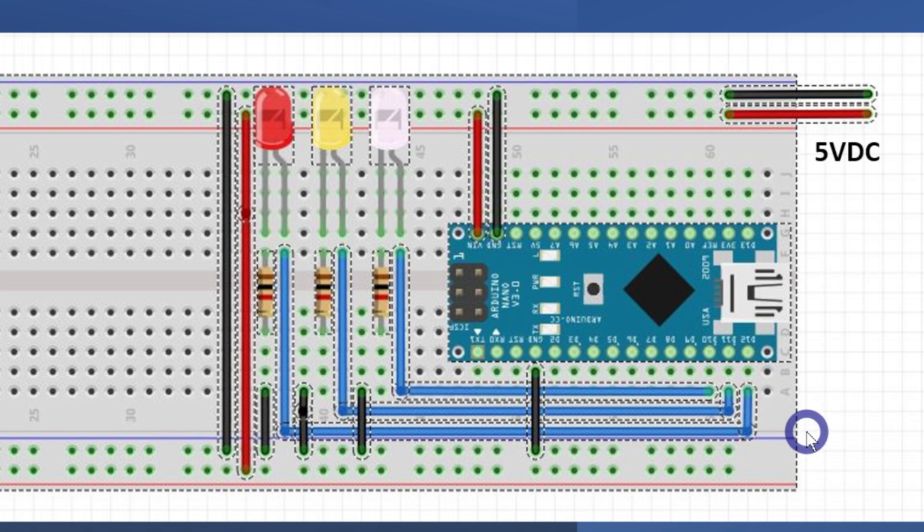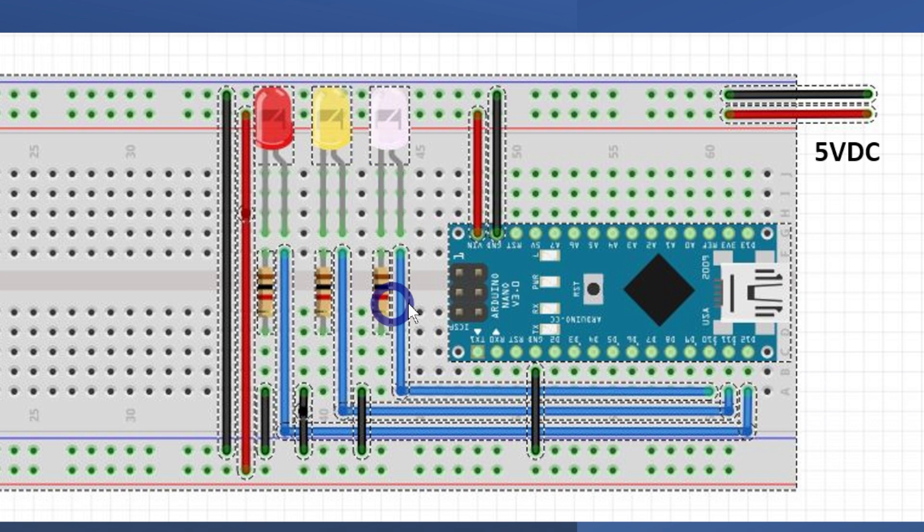All right, so what we've got here is a very basic schematic on how this works. Three LEDs to give the different colors. I'll step you through the wiring schematics.